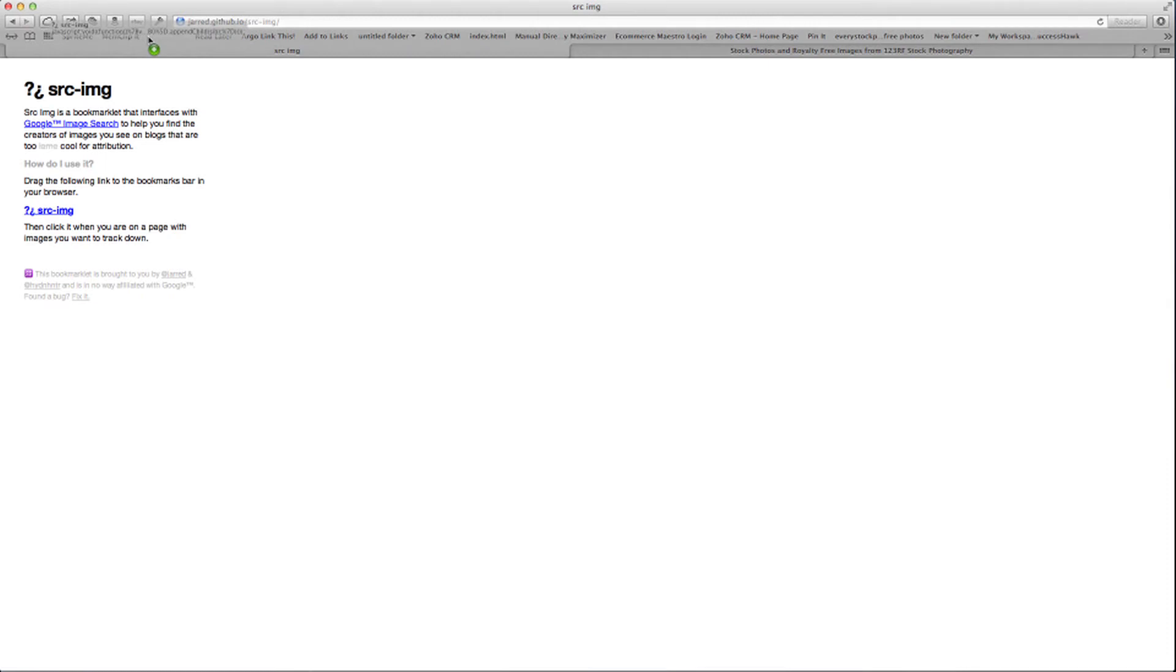All you do is drag this up into the Bookmarklet. It will make a space for it. And there it is. You can change the name if you want, but you can leave it as SRC-IMG. Simple.